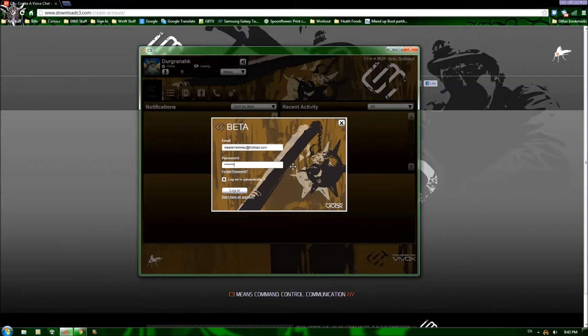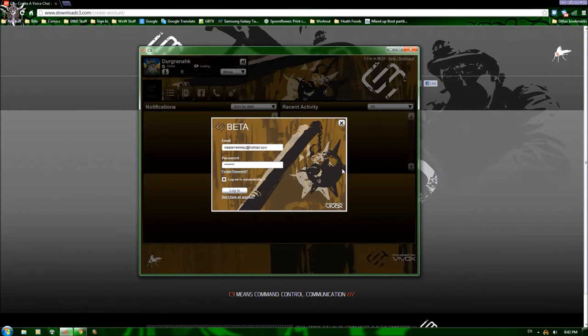Now, as you can see here, C3 is powered by Vivox. It says that it is in beta, and we'll get into that in a second.